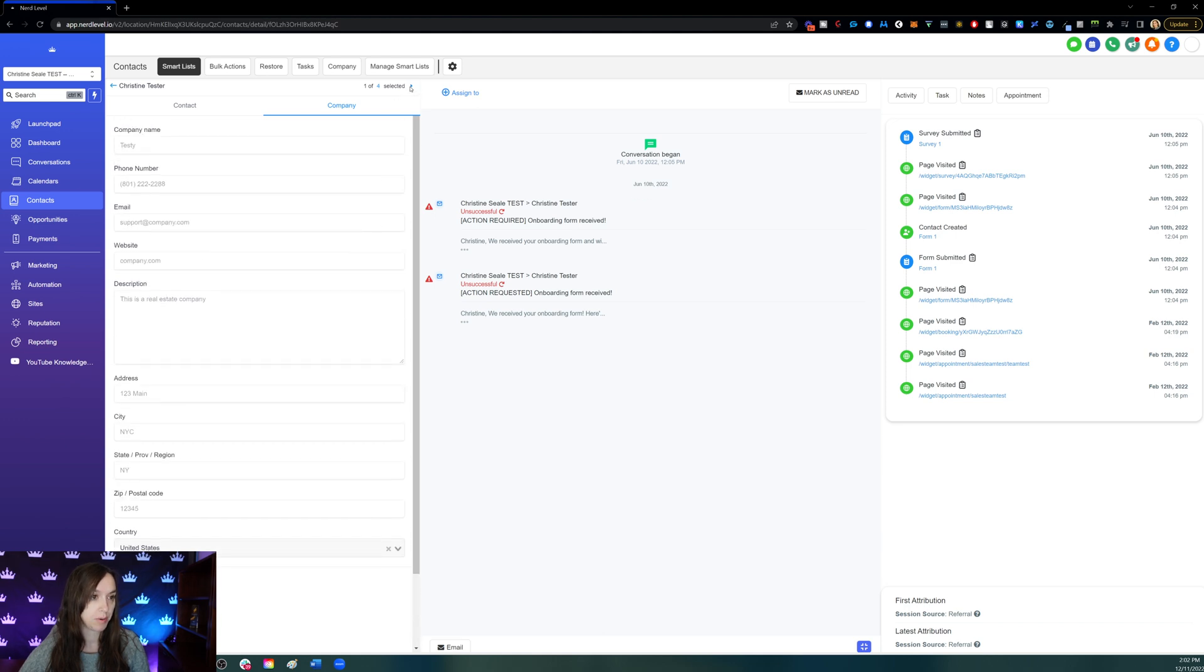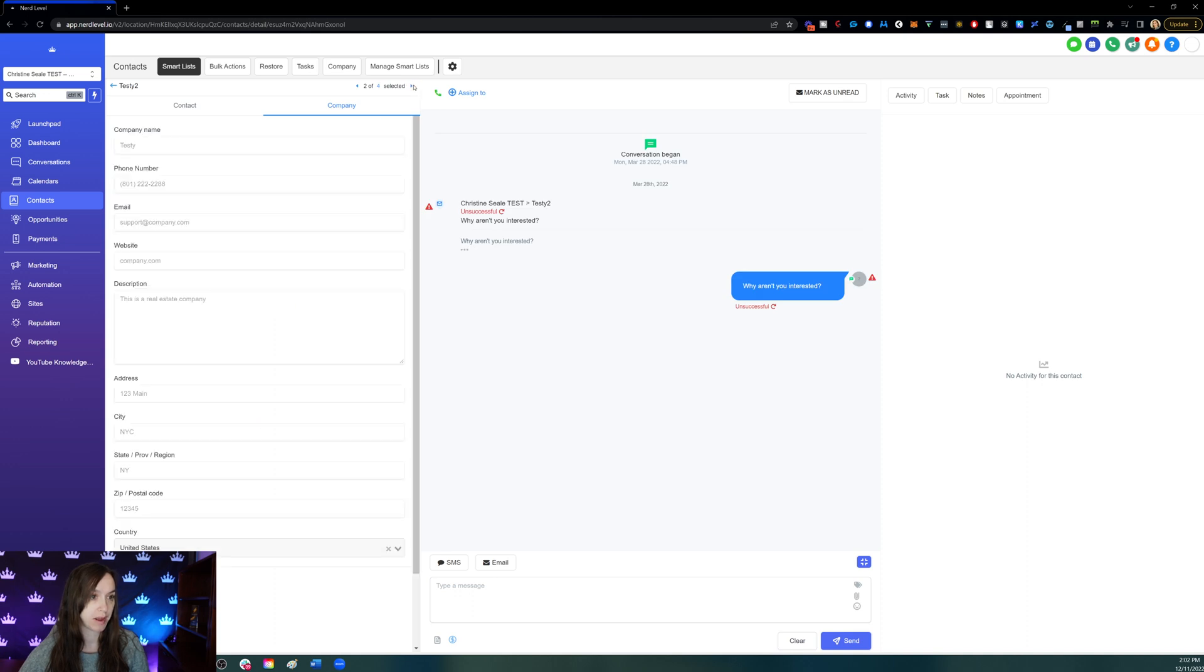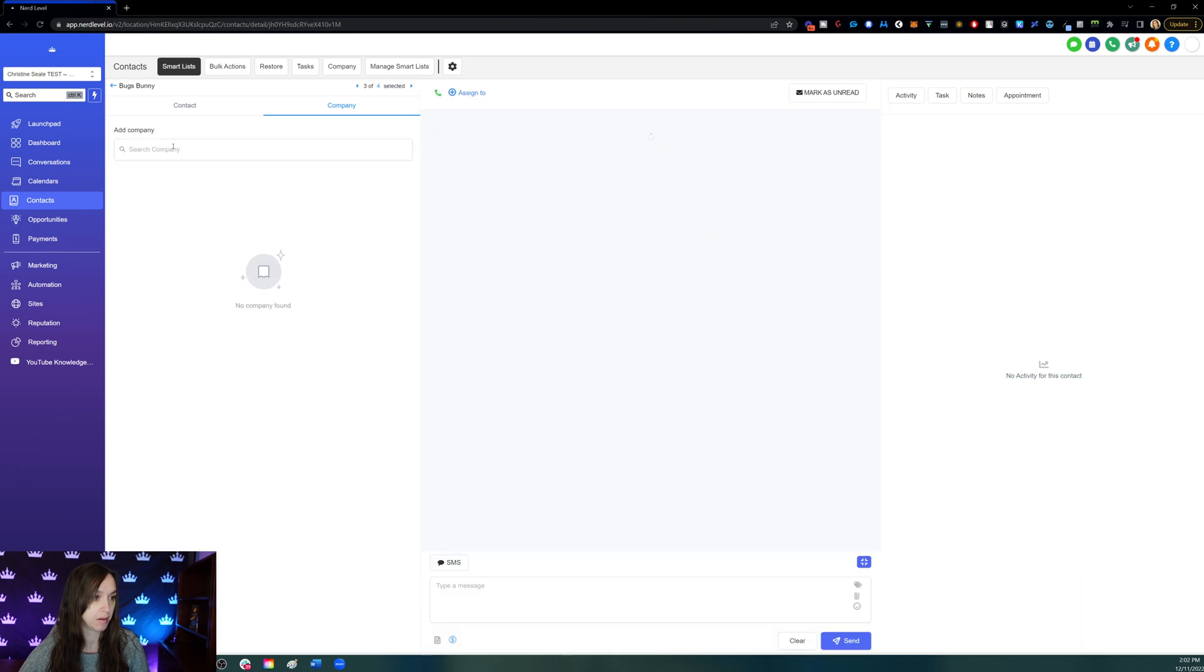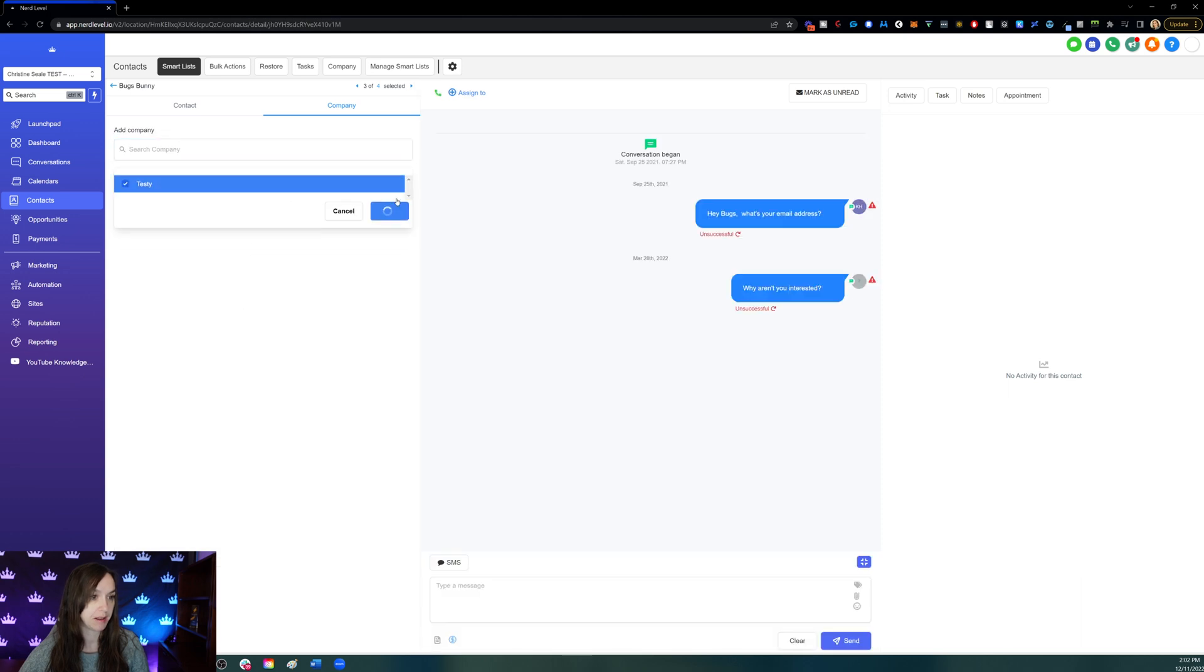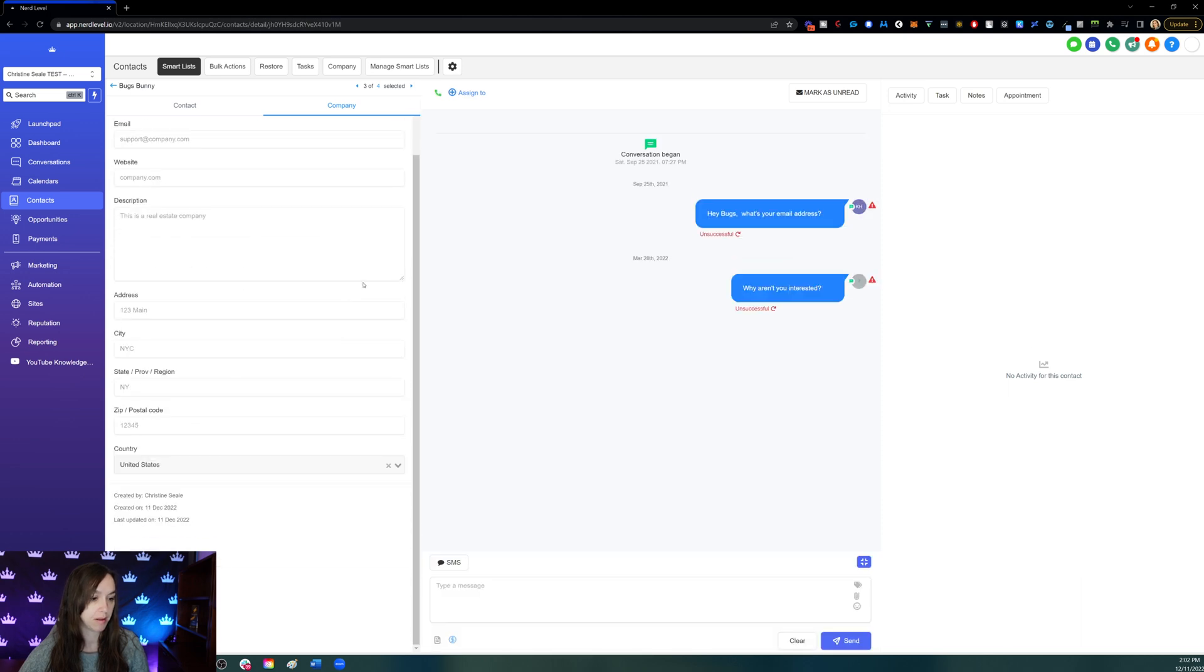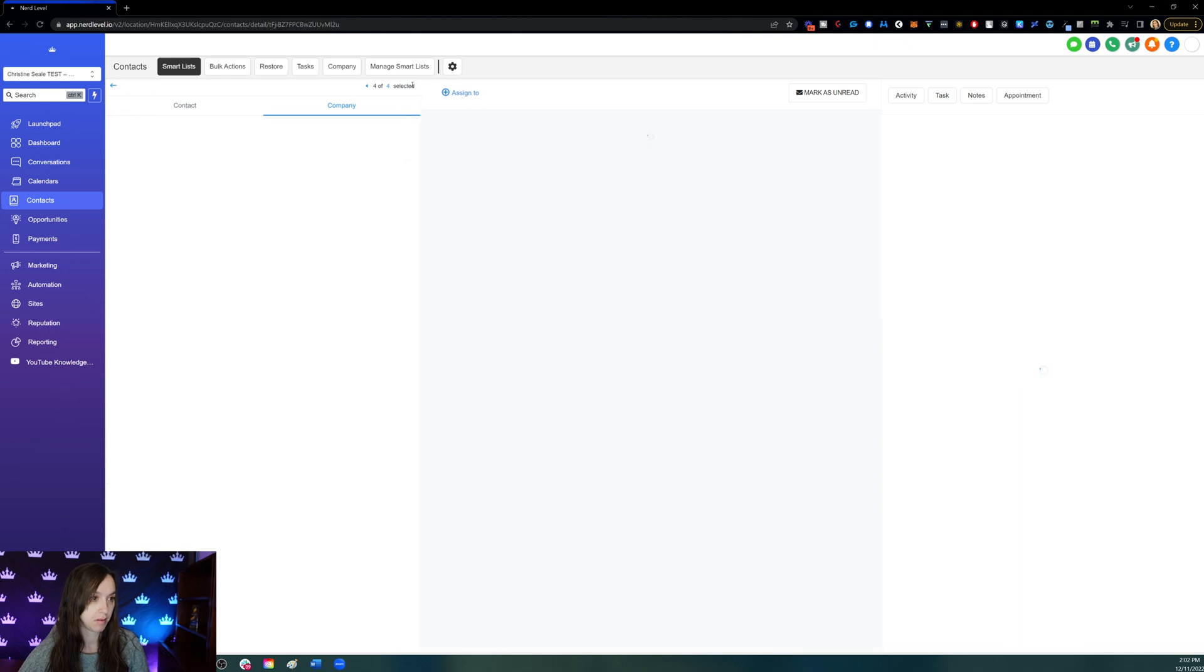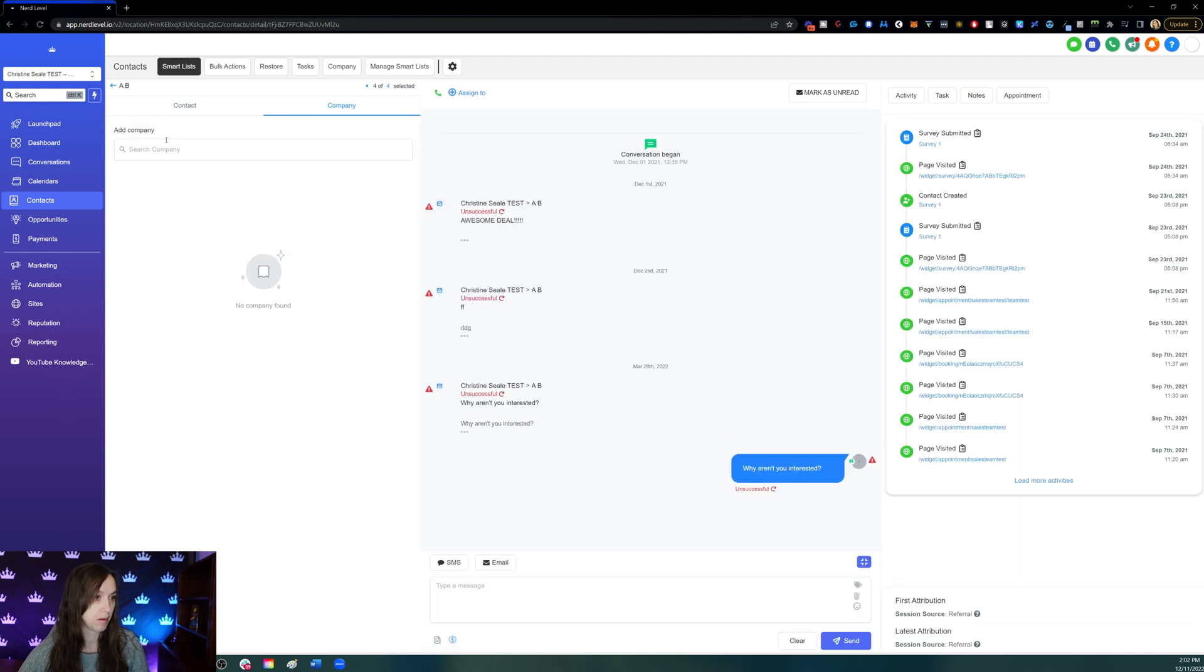Now you'll want to do this for each contact. I'm just clicking the little arrow up here and assigning them like this.